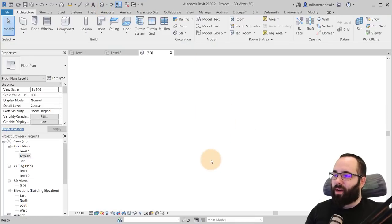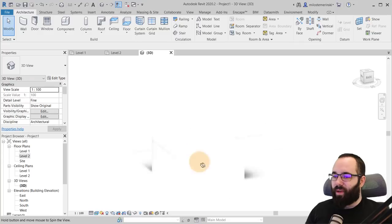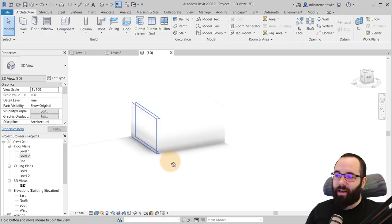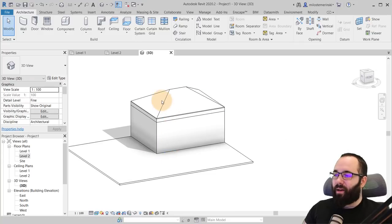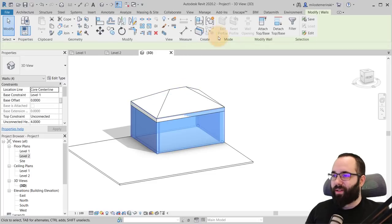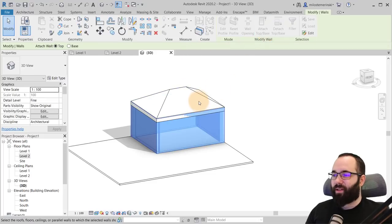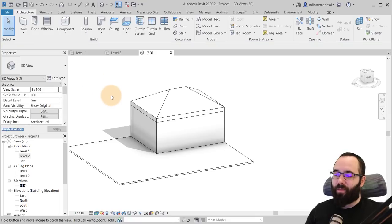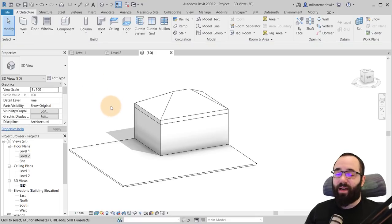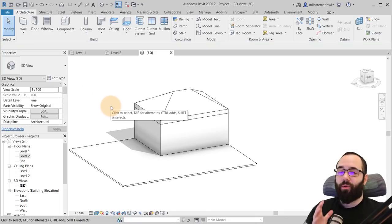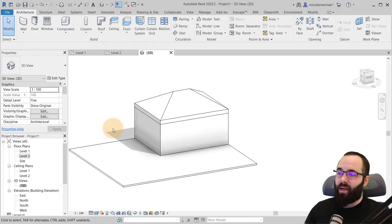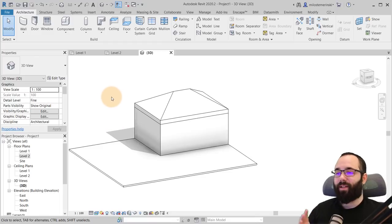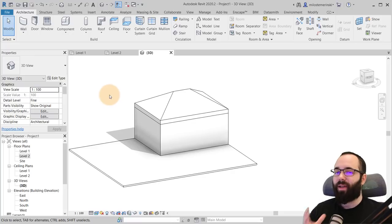Okay, so now once we have this created, let's just attach the walls. So attach top base. Okay. So once we have this basic geometry, now let's see how can we convert our CAD file into a Revit family.